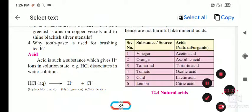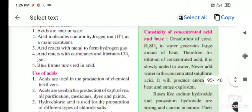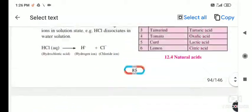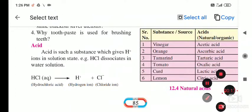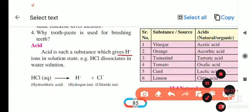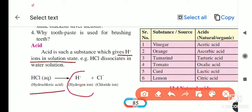Lesson number 12: Introduction to Acids and Bases. Under this lesson, we are moving towards the next part — acids. Acids are substances which give H+ ions in solution. For example, HCl when it dissociates gives H+ and Cl- ions. Here it is hydrochloric acid in aqueous solution, and here H+ and Cl- ions are present.